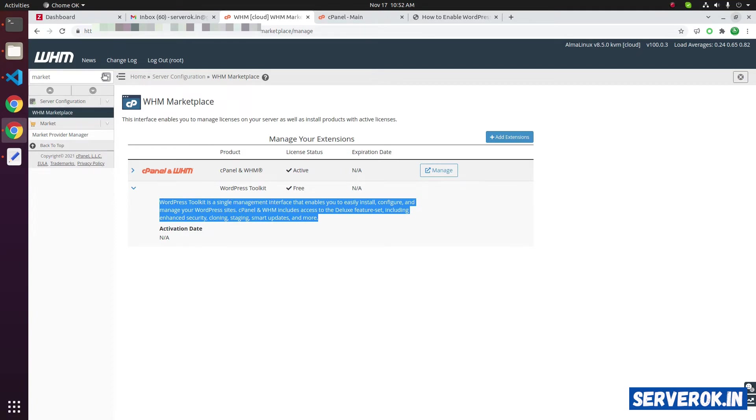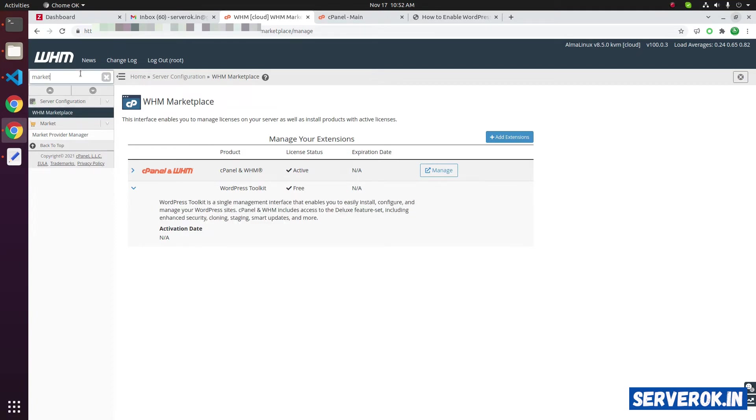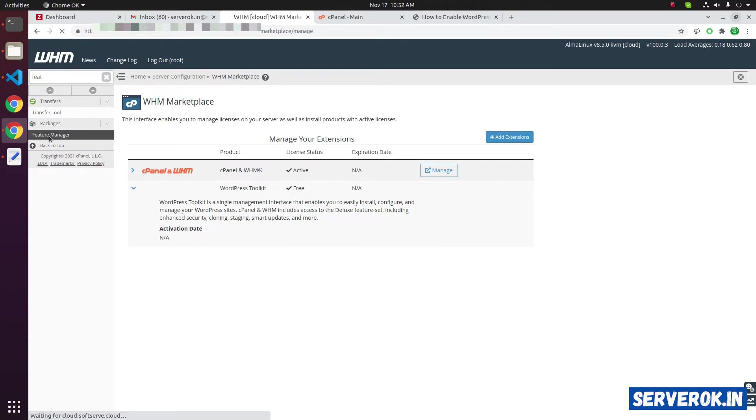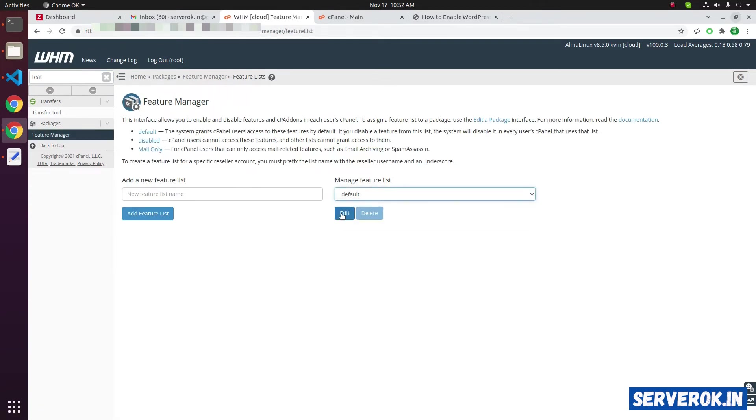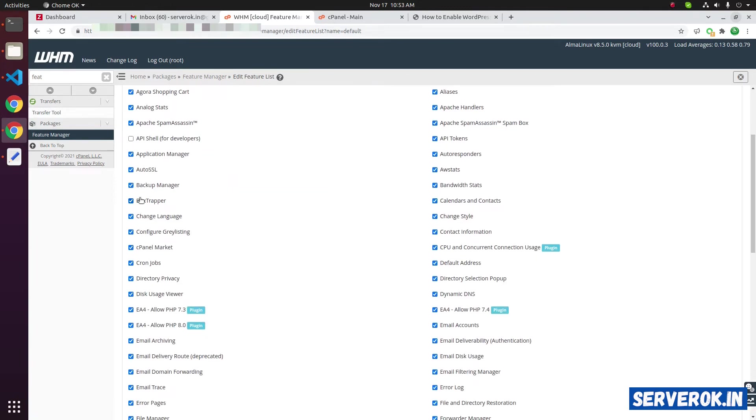Next, we need to enable WordPress Toolkit under the feature manager. Search for feature. Click on feature manager link. Under manage feature list, select the default. Then click on edit.